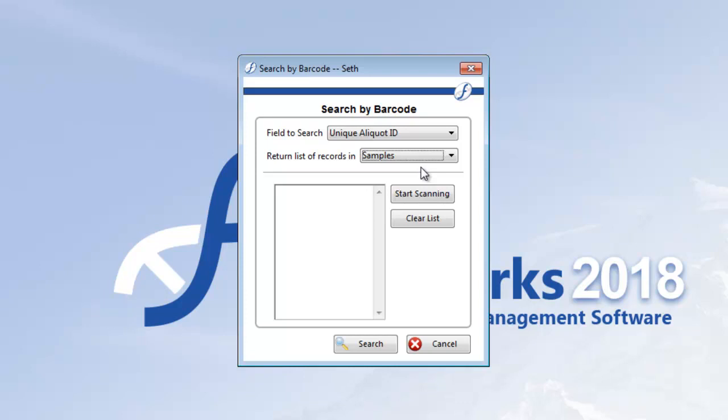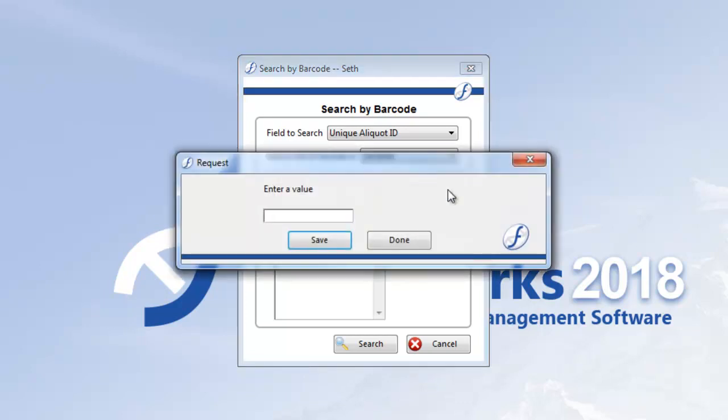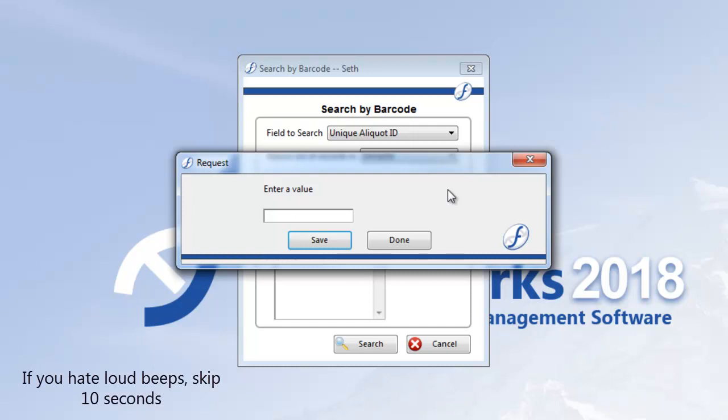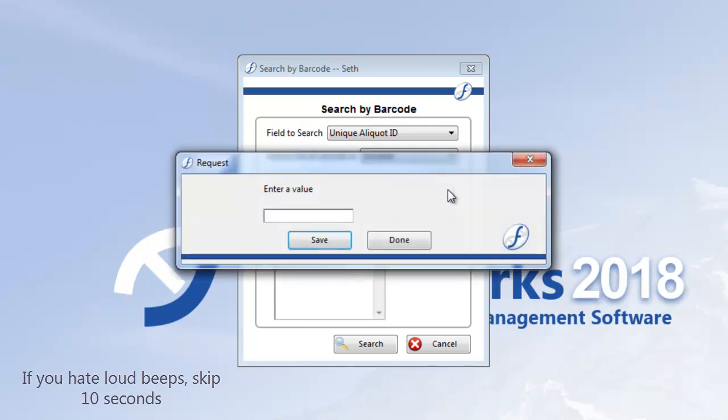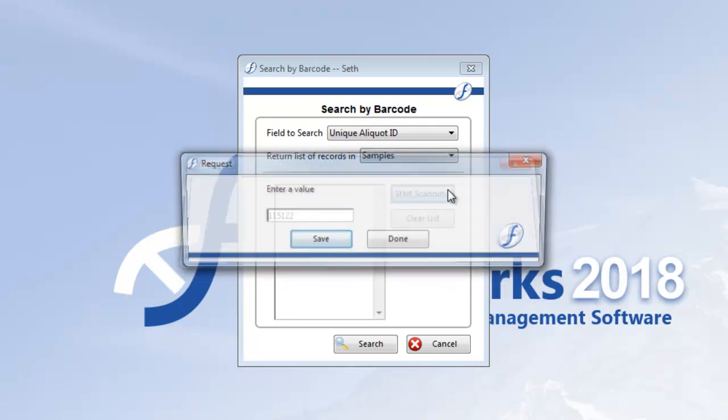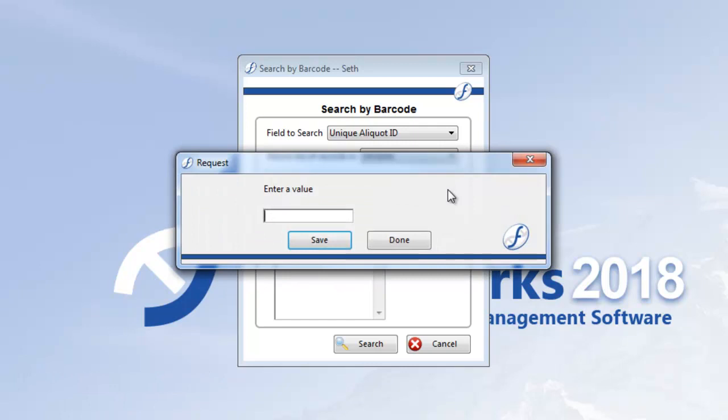For now, I'll leave it on samples and click start scanning. An enter value box will appear. This is where you'll pick up your scanner and quickly start entering each vials ID for searching. Your scanner should automatically hit the enter key so you don't have to stop scanning until the job is done.